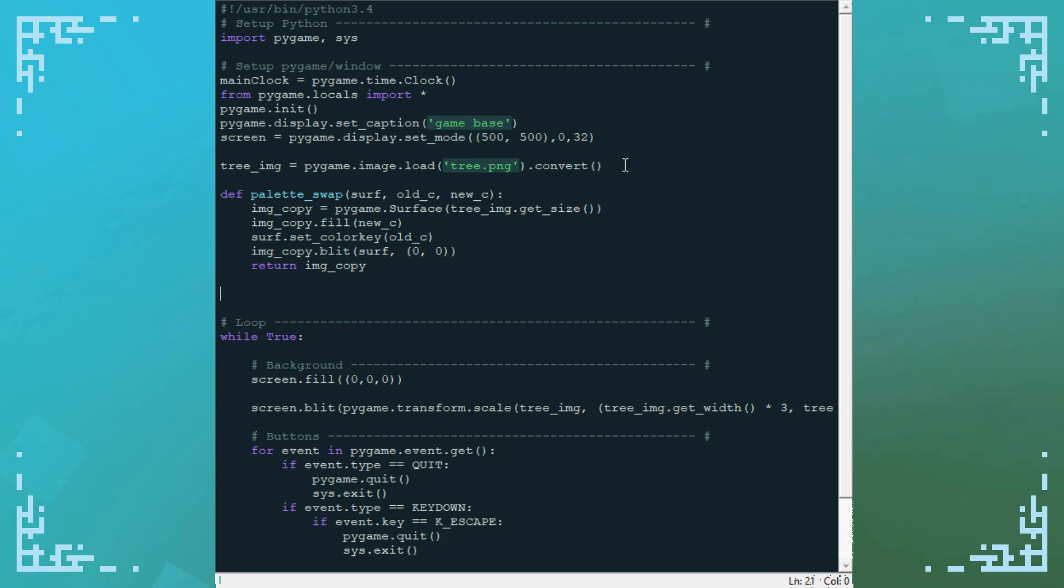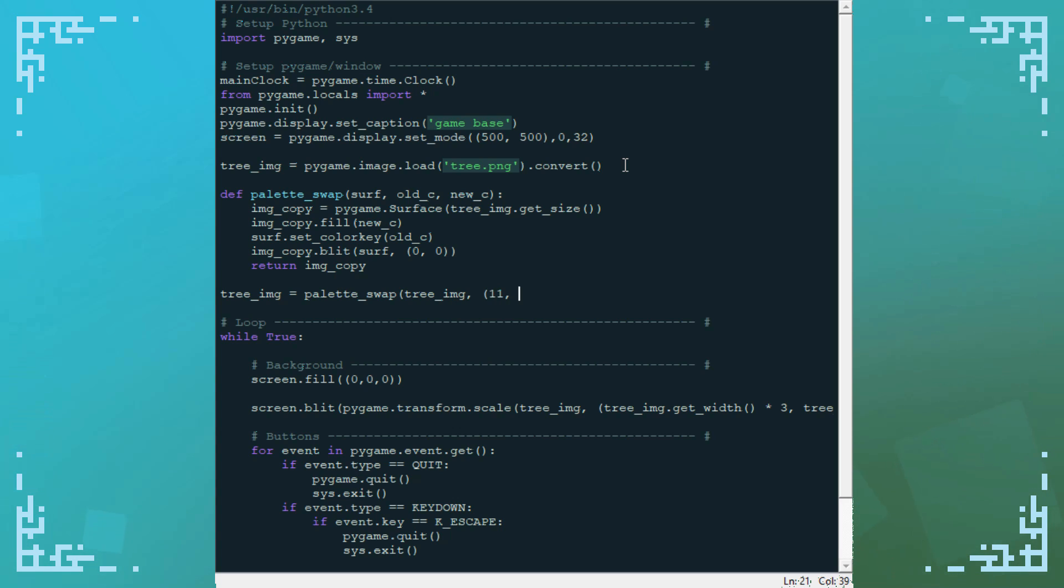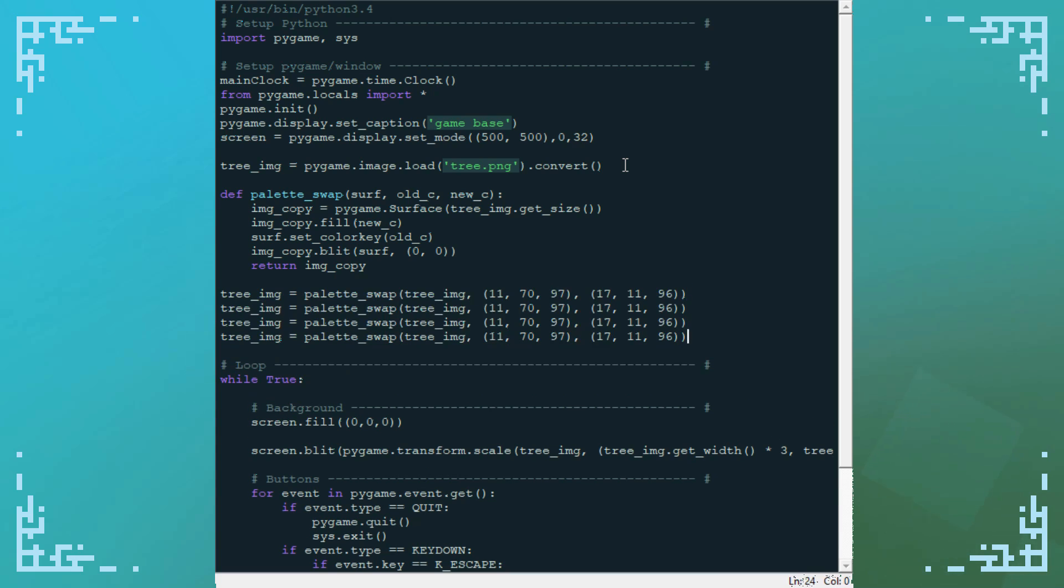So I'm going to do the palette swapping, so tree image equals palette swap, I'm going to do tree image, I'm going to pass that in, and I'm going to put in the old color, which this is just one part of the leaf color, and then I've got to put in a new color, which is this. I'm going to do a couple more of these.